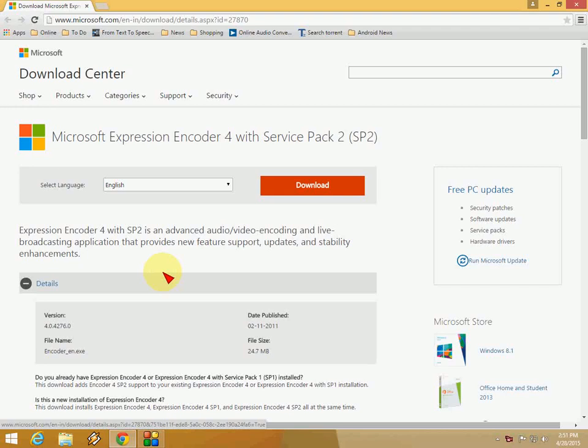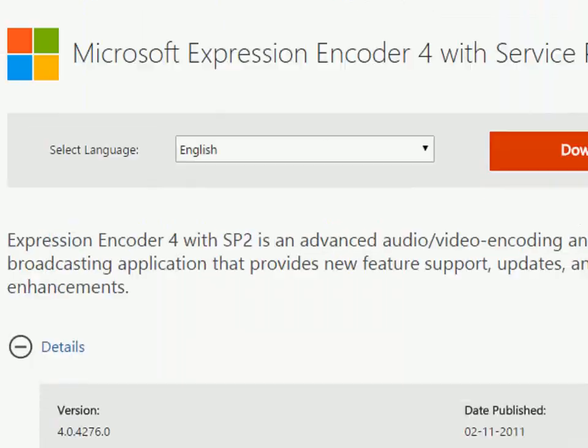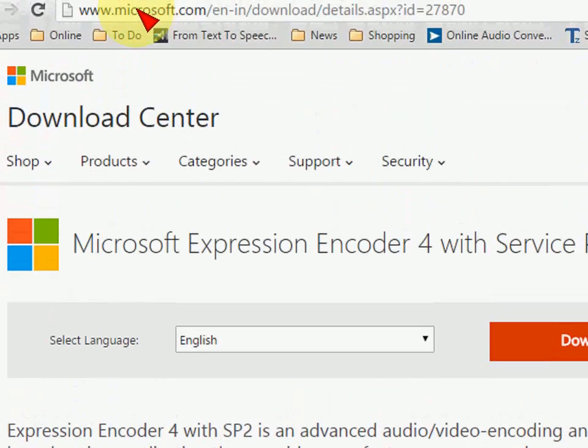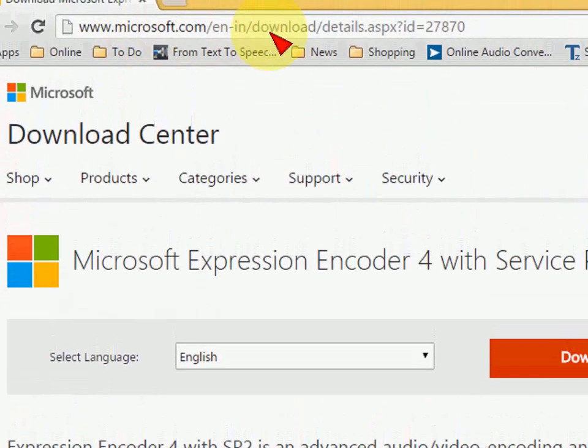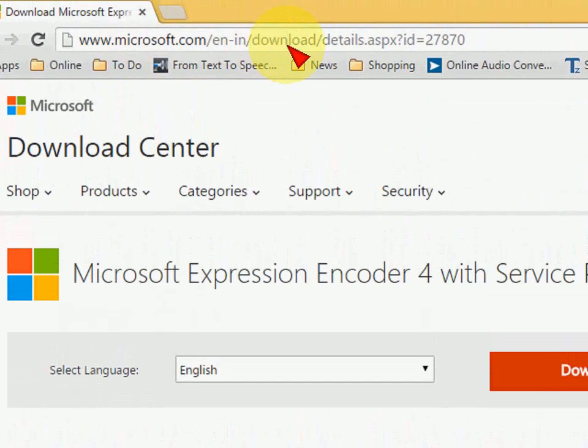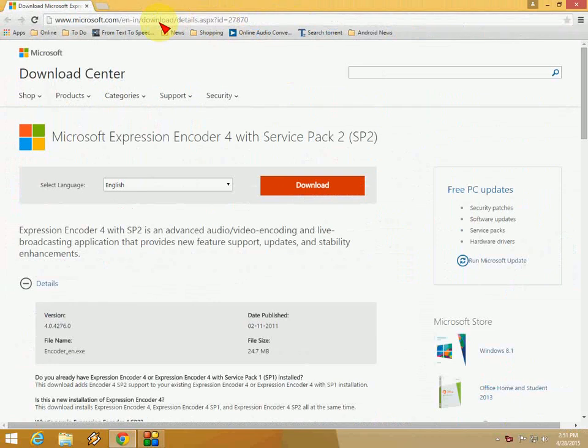So it's easy and it's a free application. Just go to this website. Here you can see the website address. I have the link, this website address, in my description, video description.